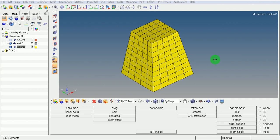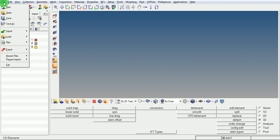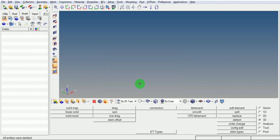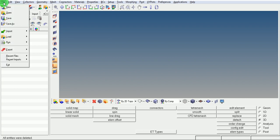Pick on File, New. Discard the operation which is currently existing. Then pick on File, Import the Geometry.